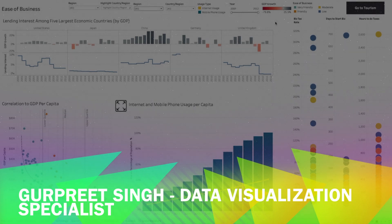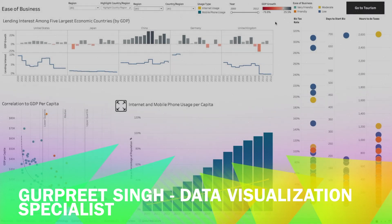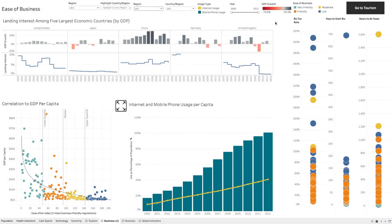Welcome back, this is Gurpreet from Database Canvas and in today's tutorial we are going to learn about how to use navigation buttons in Tableau. Navigation buttons were introduced in Tableau version 2018.3, and with them you can navigate seamlessly from one dashboard to another targeted dashboard, worksheet, or story.